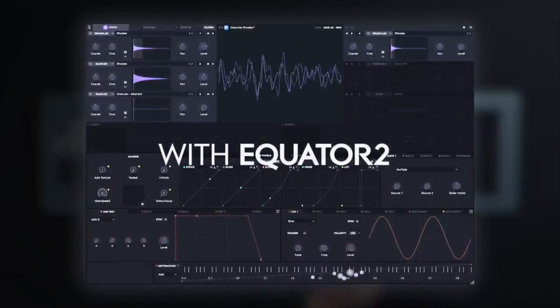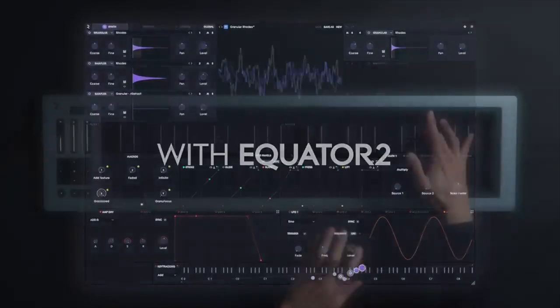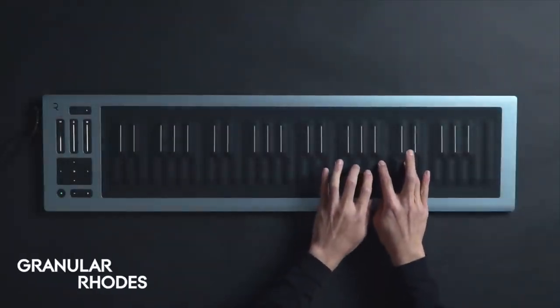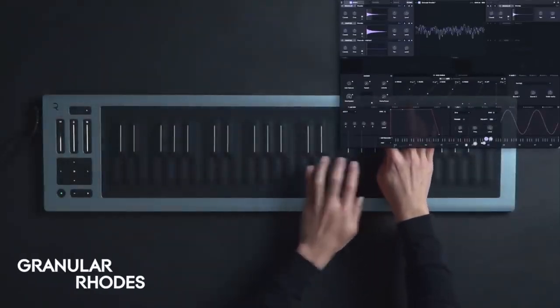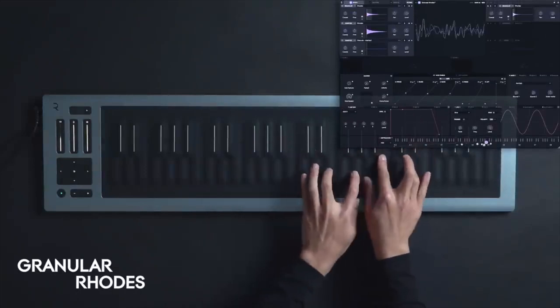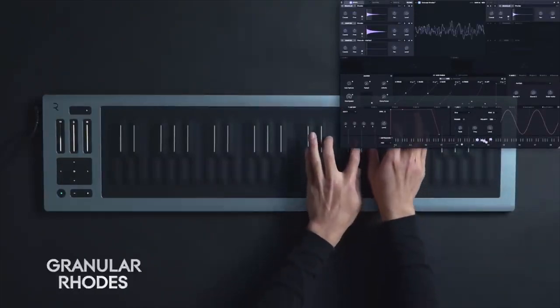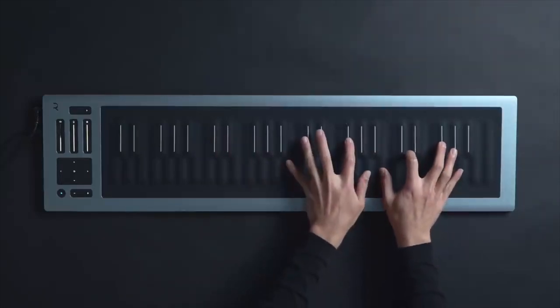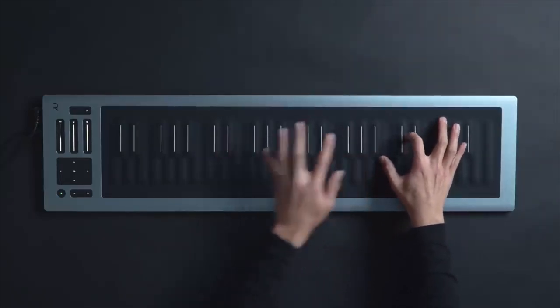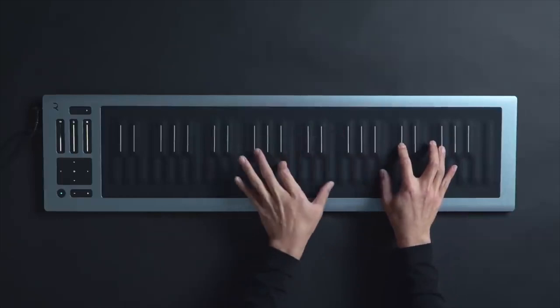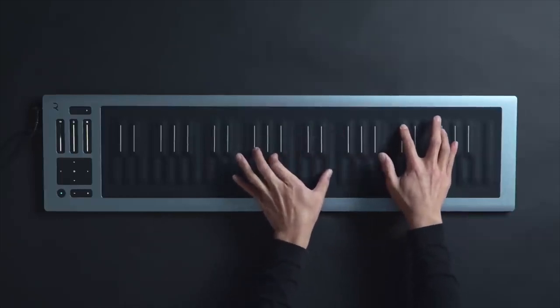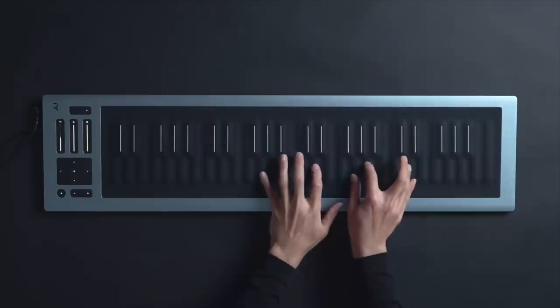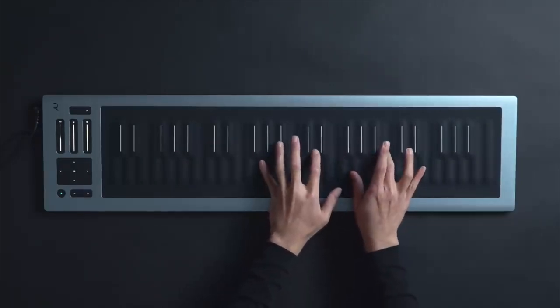Equator 2 is the one we're going to have a look at today, and it's basically a do-it-all synth, meaning it has all types of synthesis built in: wavetable, FM, sample playback, virtual analog. So it strives to be that one plugin that can generate all your sounds. In a nutshell, it's an Omnisphere competitor and I think a very good one at that.